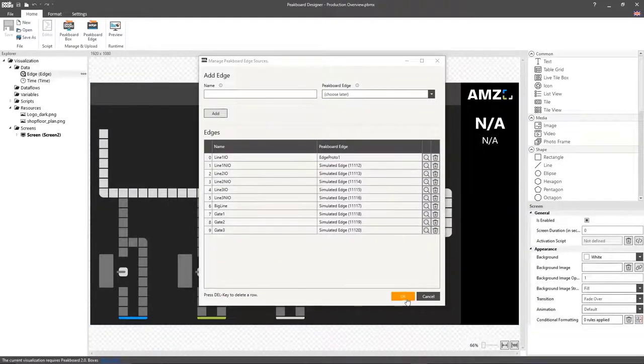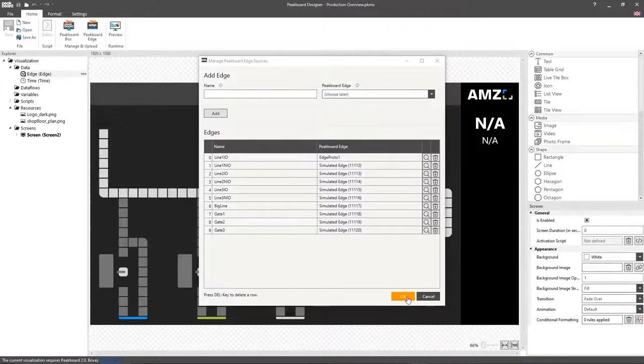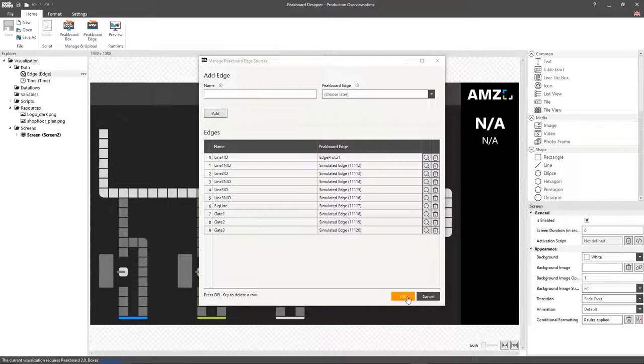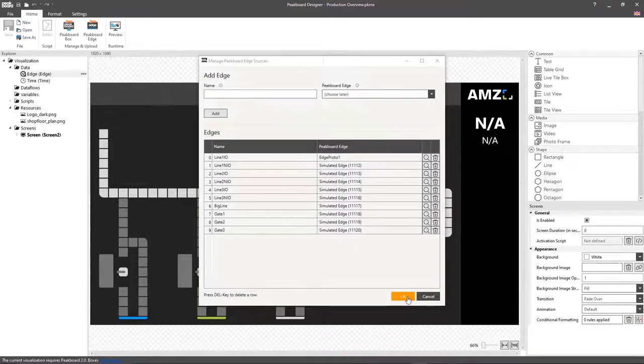After that, I'll add other edge boxes that count the other OK parts, the not OK parts, the total parts, and the loaded pallets.